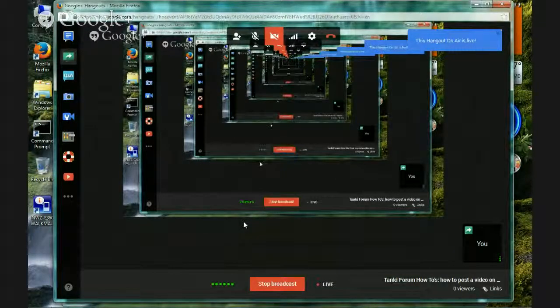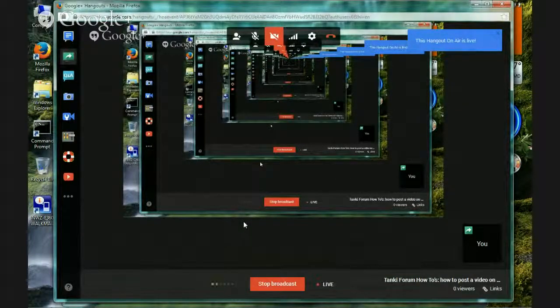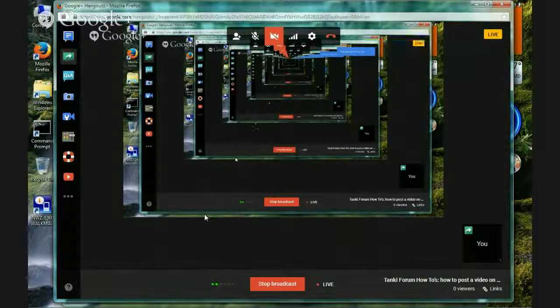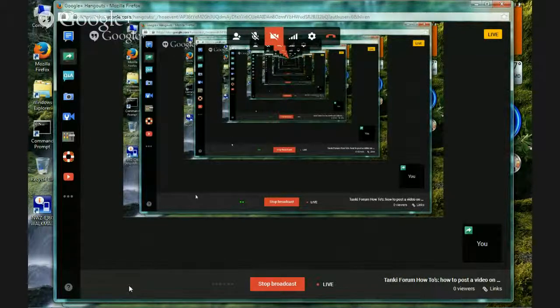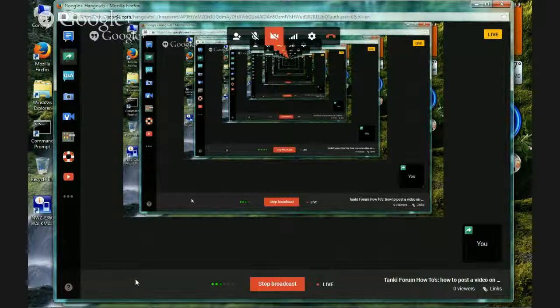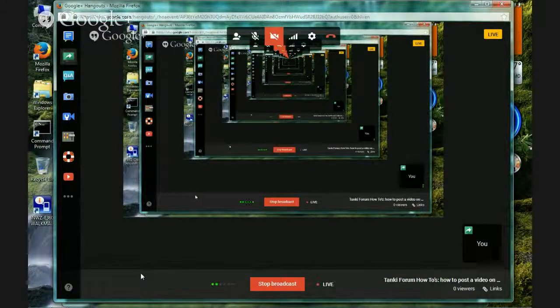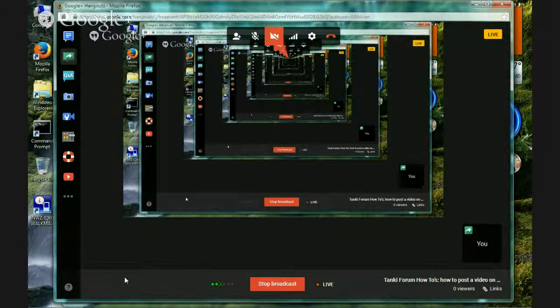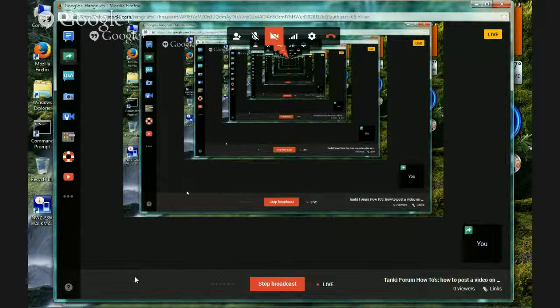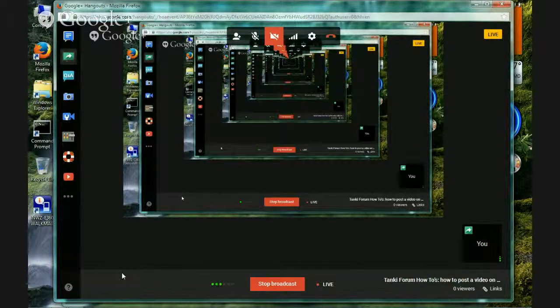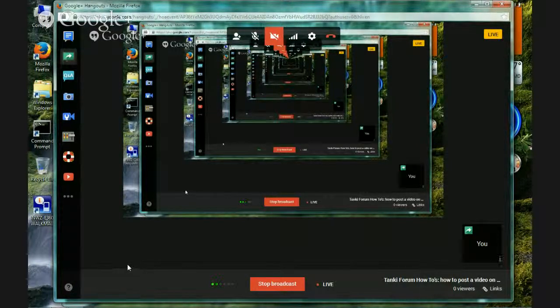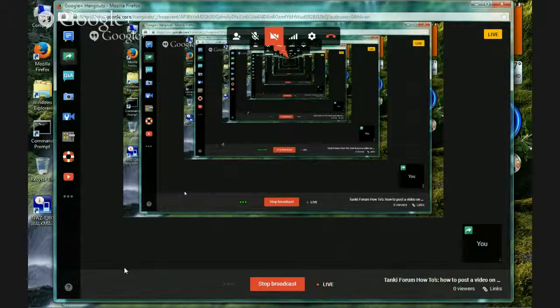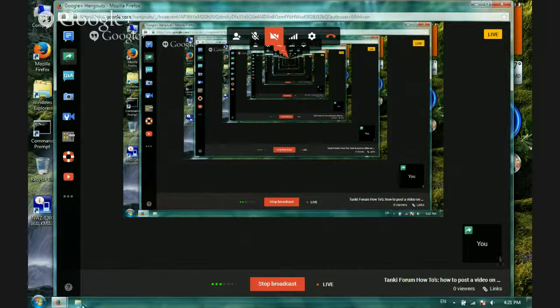Hello everyone! It's me Andy Q back again and I'm showing you some more tips and tricks for Tanki Online forms. So here, this is the video on how to post a video on Tanki Online forms.